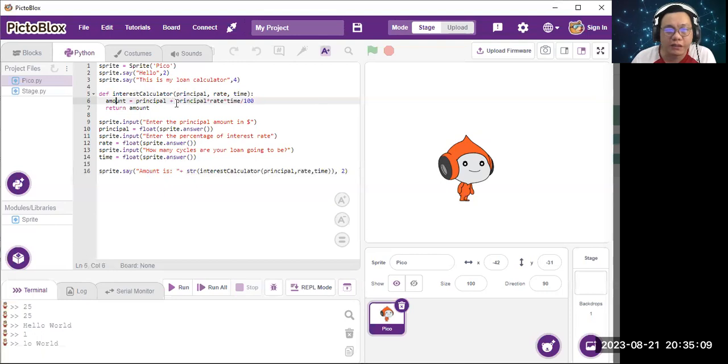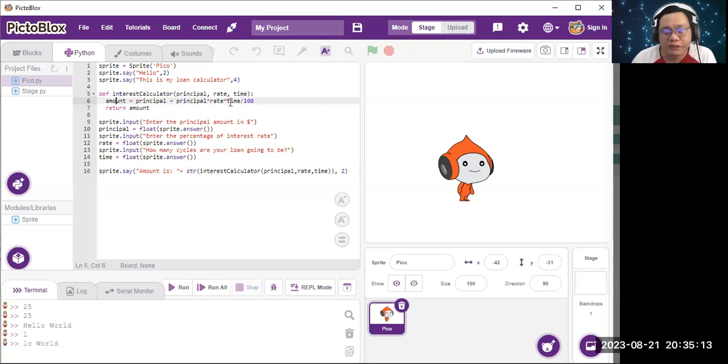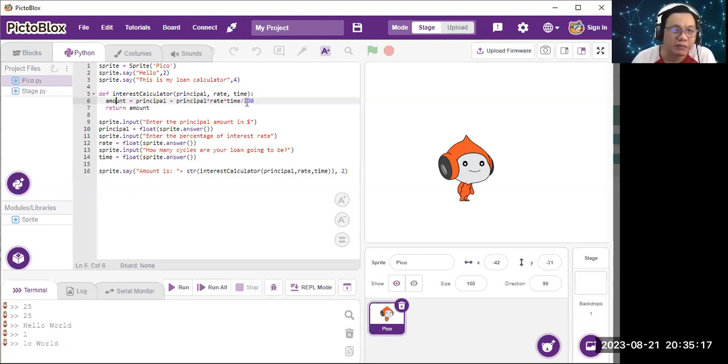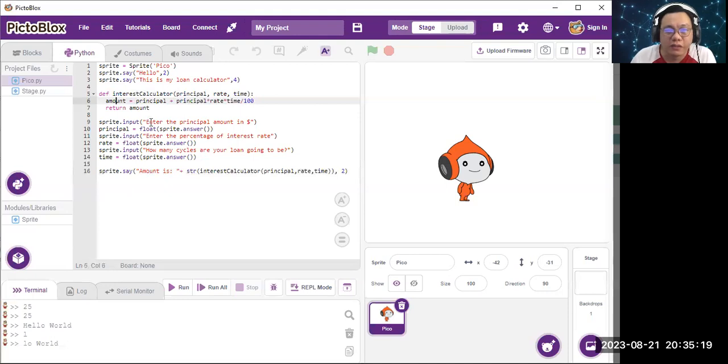So the sprite asks the audience what's the amount of the principle.